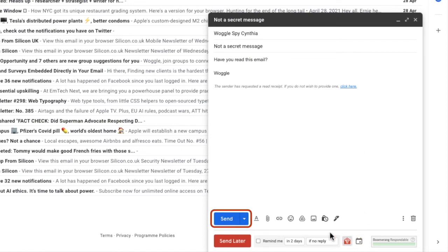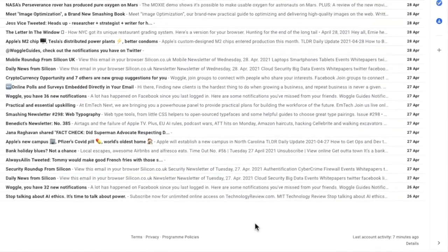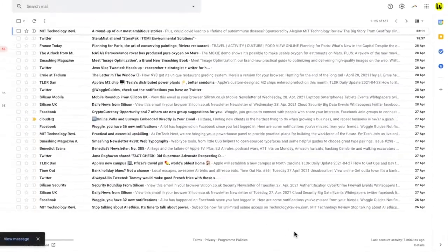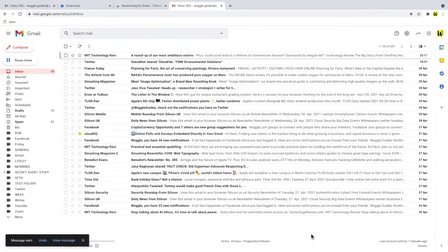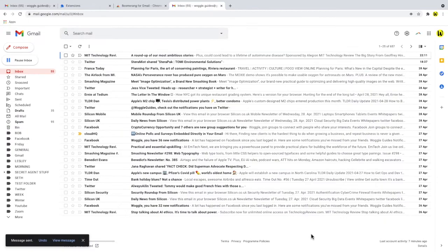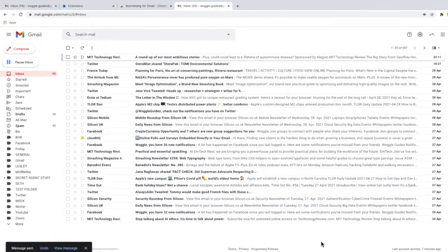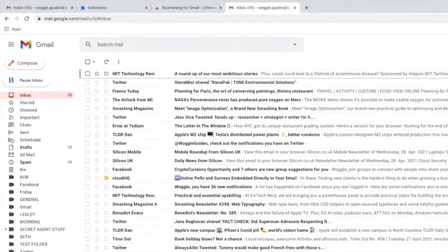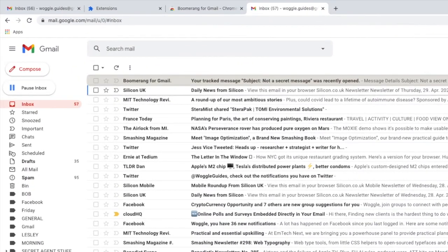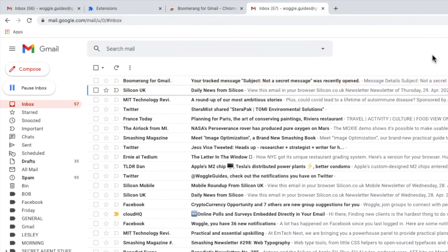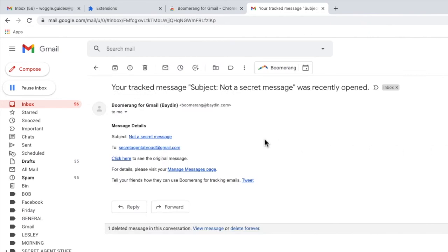To send this email we just then click the send button as we would do normally and you'll see that after a short period an email is received directly into the inbox from Boomerang confirming that the email has been opened by the person who received it. I found it took about 10 minutes for the read receipt to be received from the moment the email was opened by the recipient.